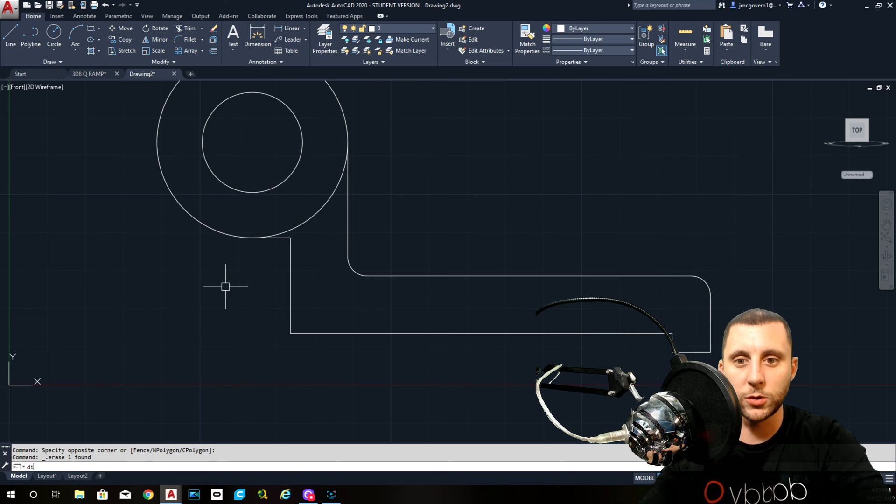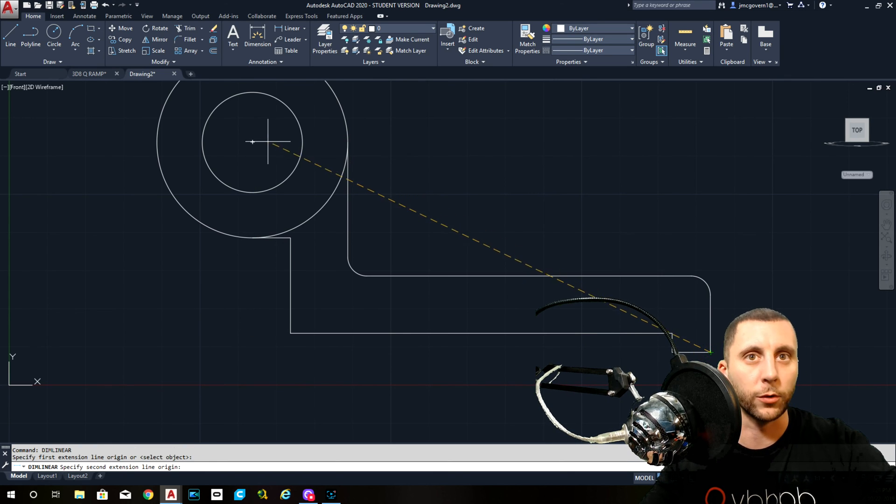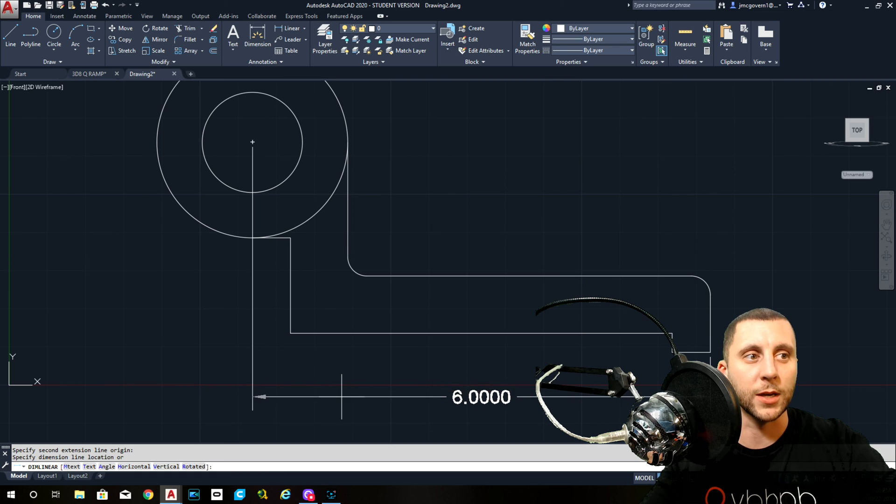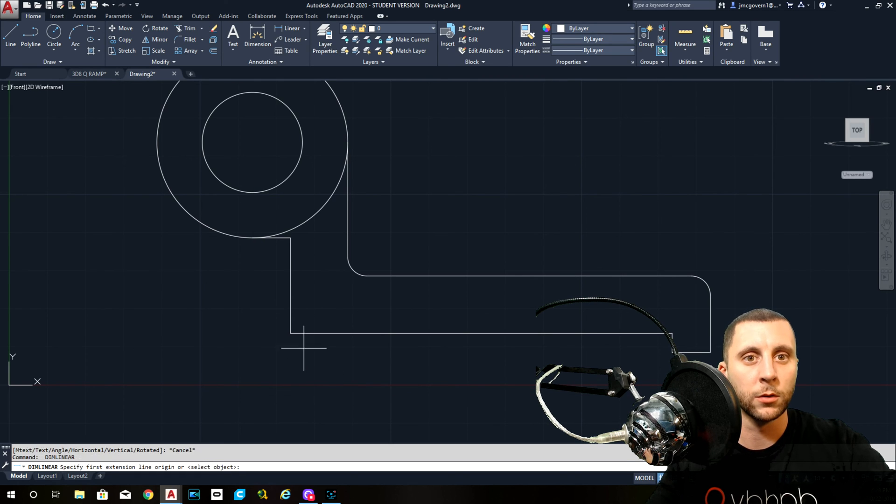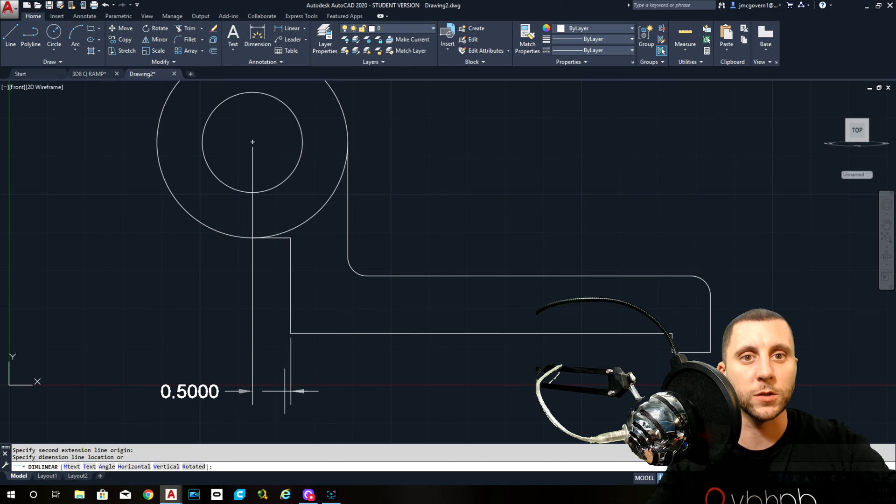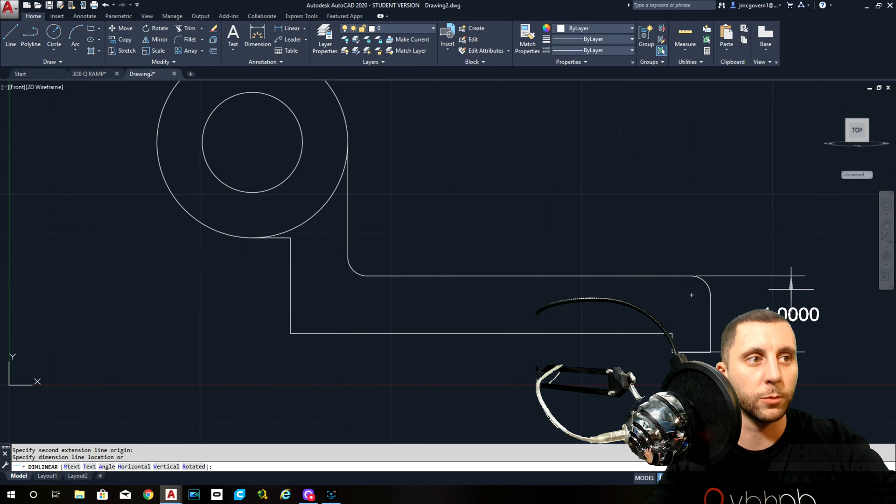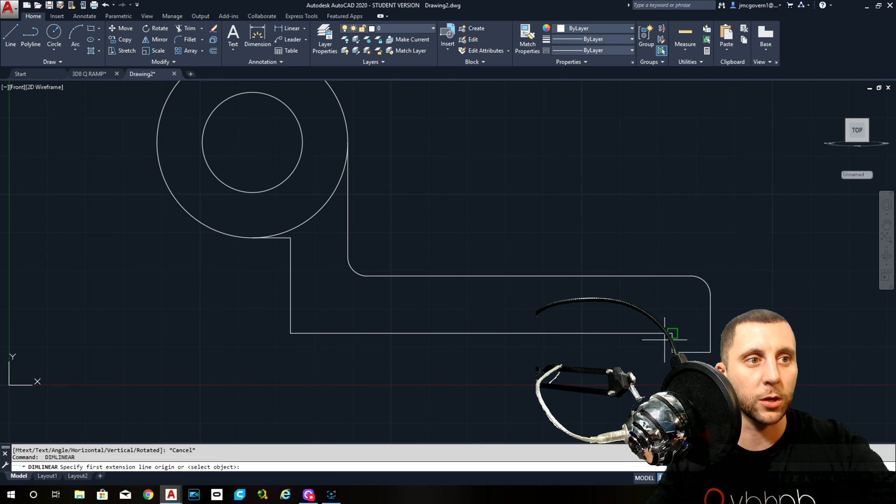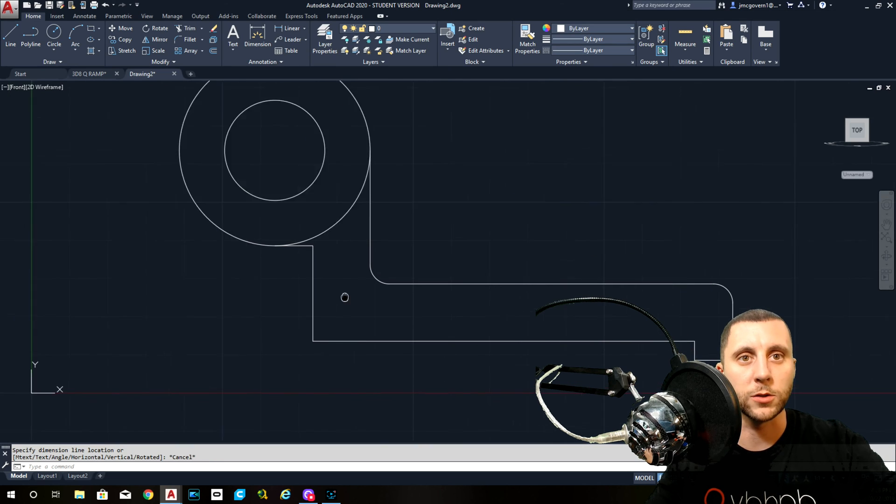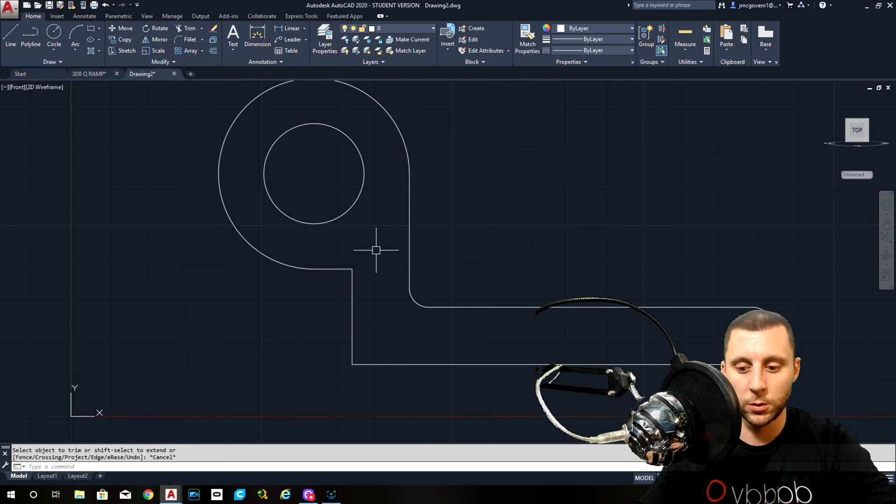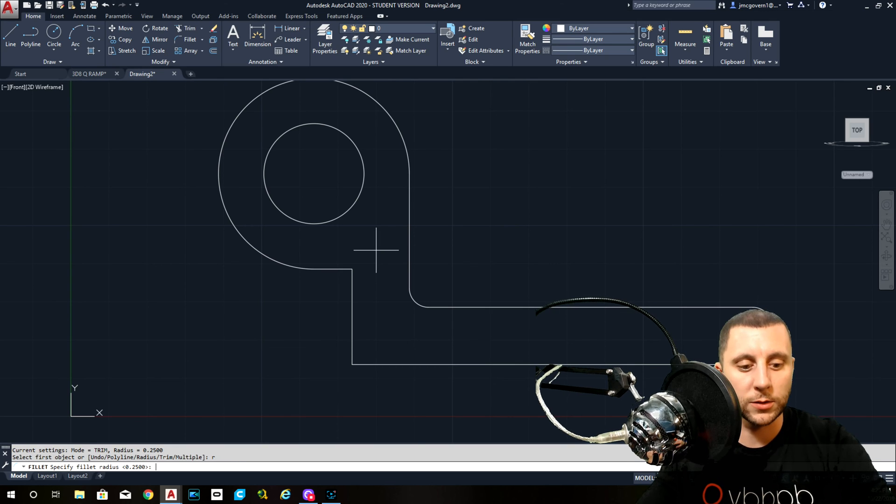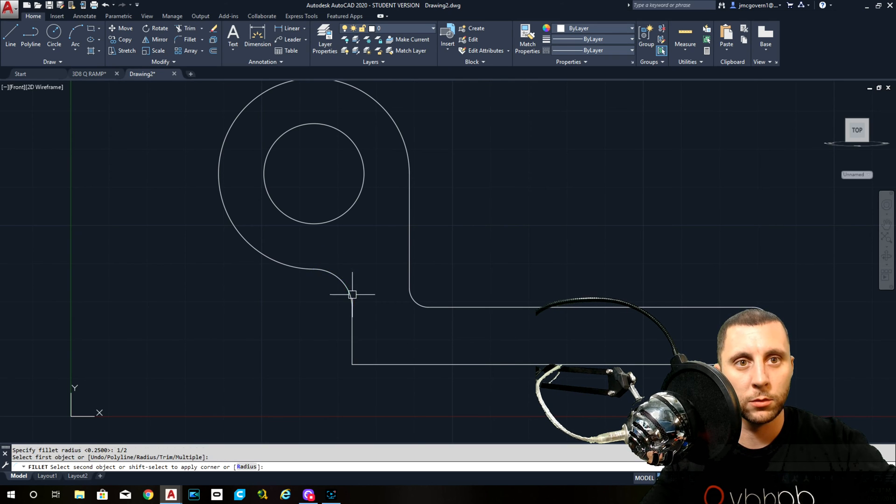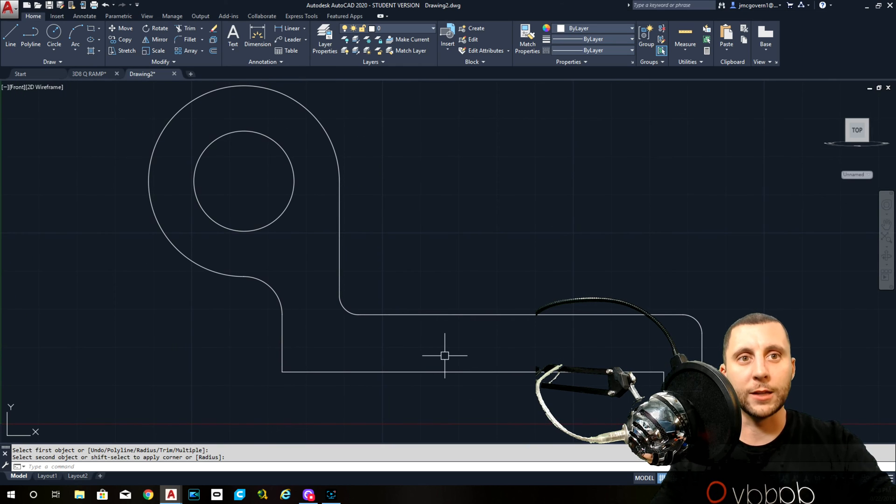So let's do a quick dimensioning right now before we go any further. First dimension we saw was six. It was from there to there. Second one we saw, or one of the second ones, 0.5. This one from here to here should be one. This should be a quarter. This should be a half. Always double check your work. This should be three quarters. Okay, so we're good. Trim the circle, fillet, radius one half, like so. That is the front without the ramp.